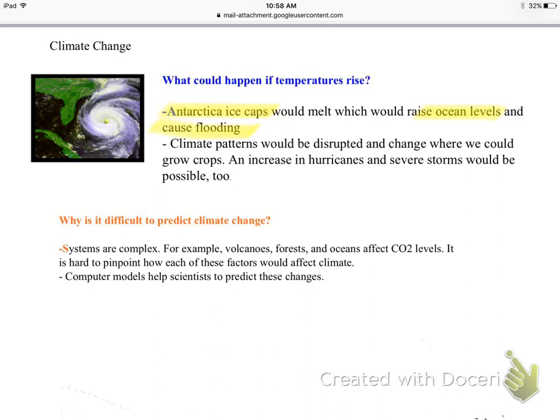Climate patterns would also be disrupted, changing where we can grow crops, and there would be an increase in bad weather. Hurricanes get their energy from warm ocean waters, so with rising temperatures they would get stronger and we would experience severe weather.